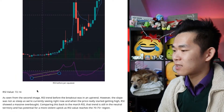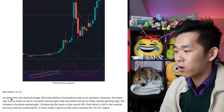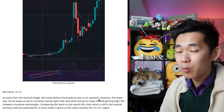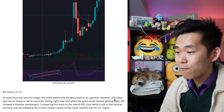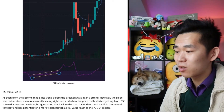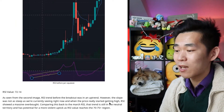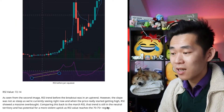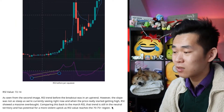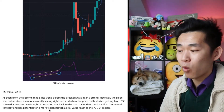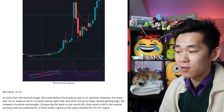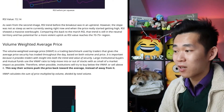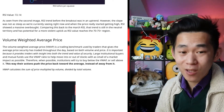The RSI is at 72.14 here as shown in the second image. RSI trend before the breakout was in an uptrend; however, the slope was not as steep as what we are currently seeing right now. And when that price started to get really high, RSI showed a massive overbought. Comparing this with the March RSI, that trend is still in the neutral territory and has potential for a more violent uptick as the RSI value reaches the 70 to 75-plus region. And now we are talking about the VWAP.